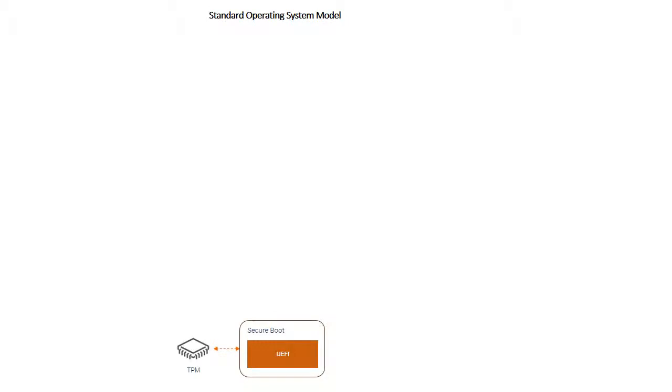If we go into a bit more detail about the measured boot, this is the standard operating system model. It will start off with typically a secure boot process. Here, the firmware of the device that is initiated as part of the boot process interacts with the trusted platform module, which is a hardware root of trust, the TPM.